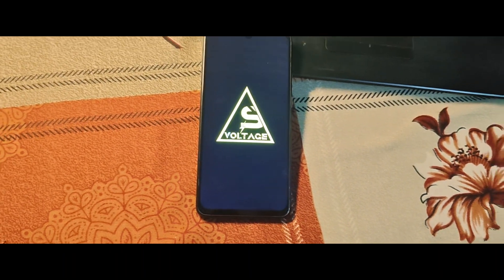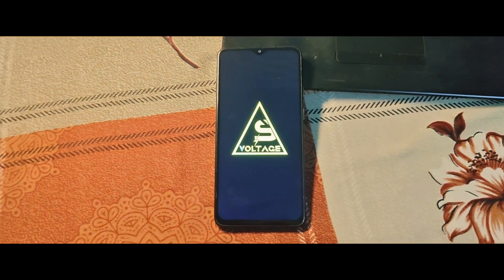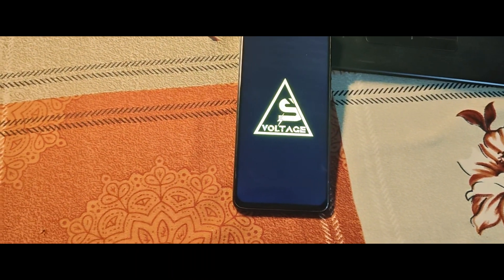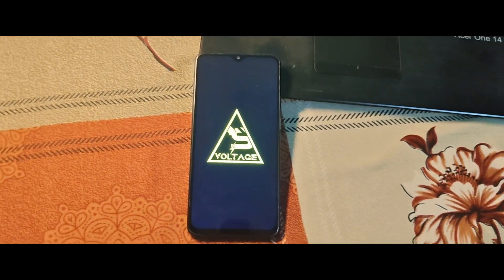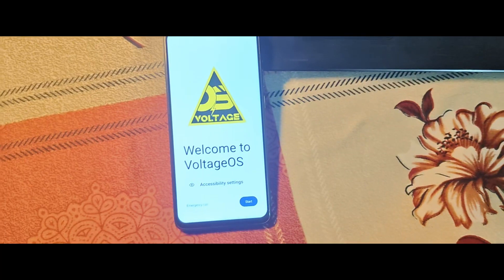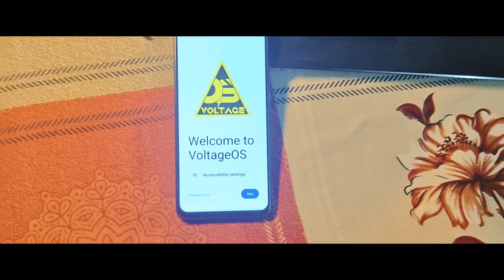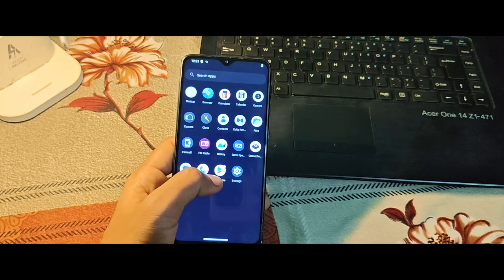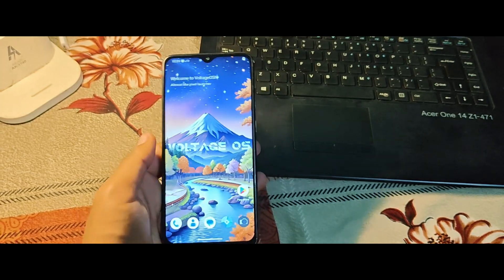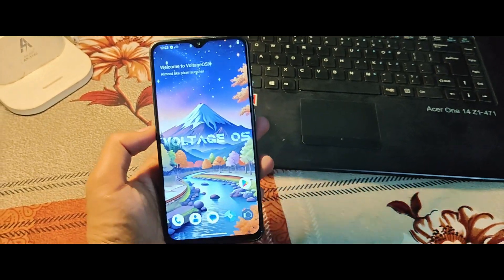Once it boots up, go through the setup process, and you're all set. And that's it guys. You've successfully installed Voltage OS Android 15 on your Redmi Note 8 Pro.